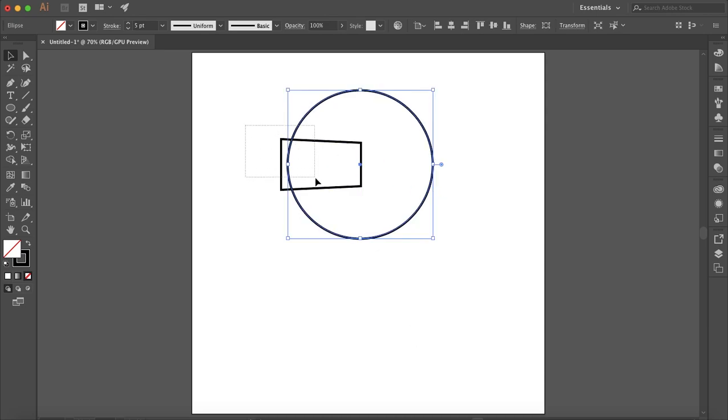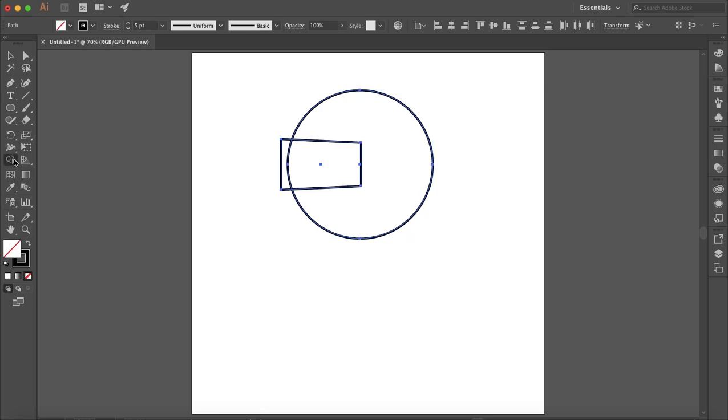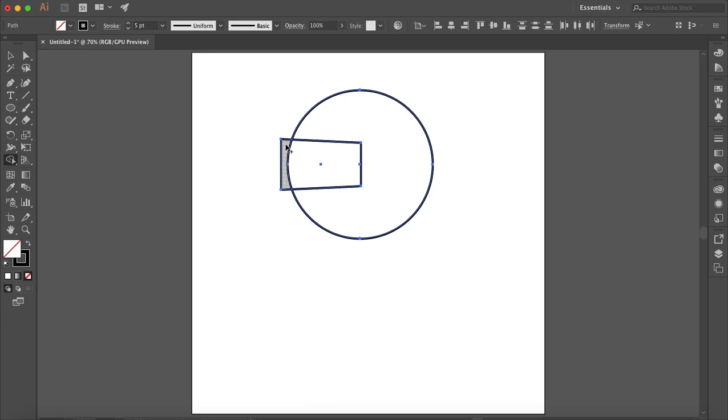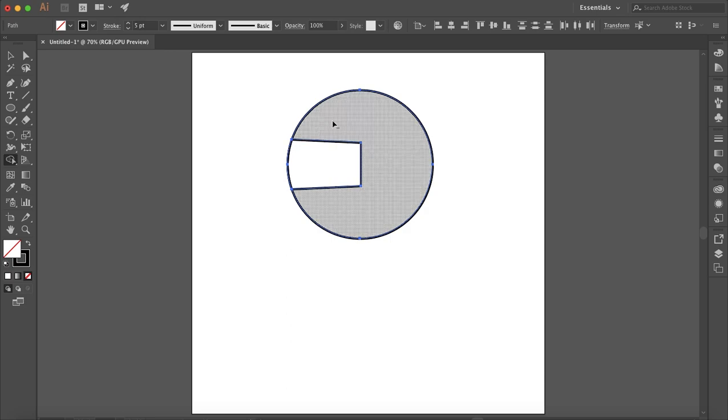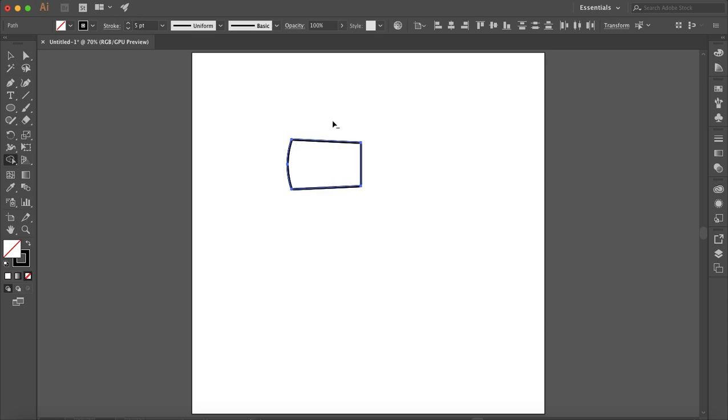Now selecting both shapes, grab the shape builder tool and holding option on PC or alt on Mac, just remove the outside of the axe there and delete the rest of the circle.